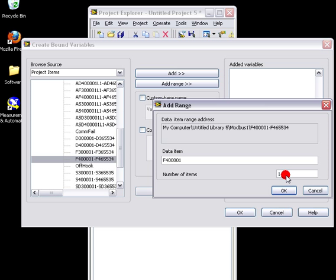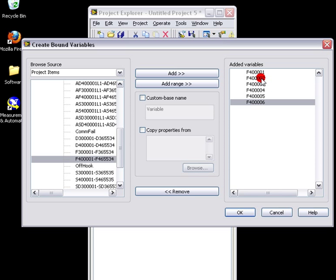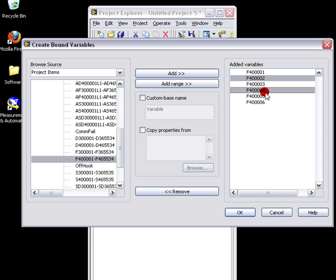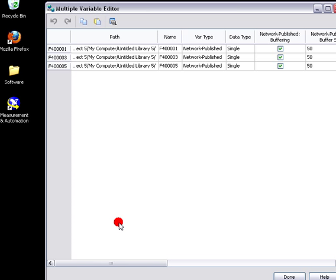We'll add a range. And that range will be 4,001 to... Let's see, we had three variables. That would be to 4,000 and... We want six items. Each variable that we're reading takes up two registers. However, we do not need the even numbered registers. Select OK.